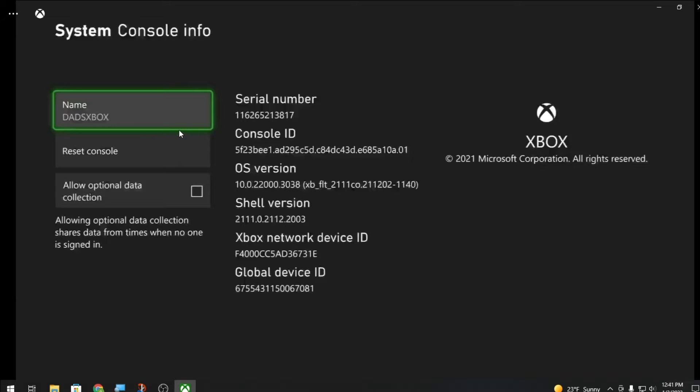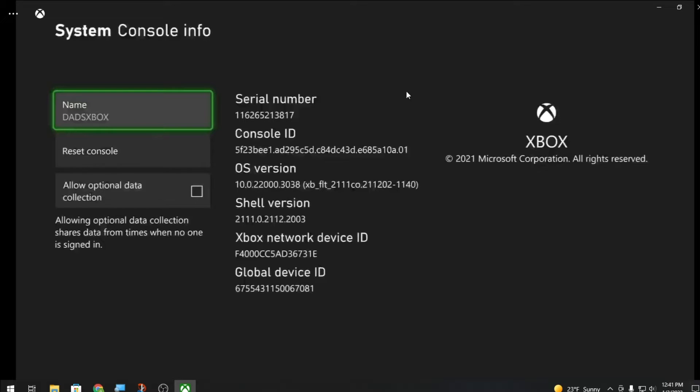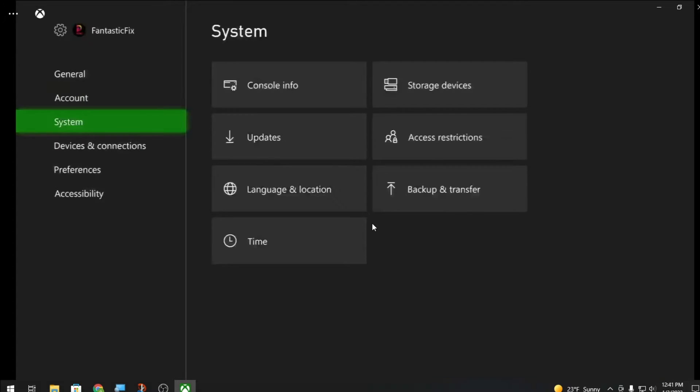This will help you find it on your Spectrum app, so you can be like alright this is my Xbox. I have kids, I have four Xboxes in the house, so this helps identify mine.